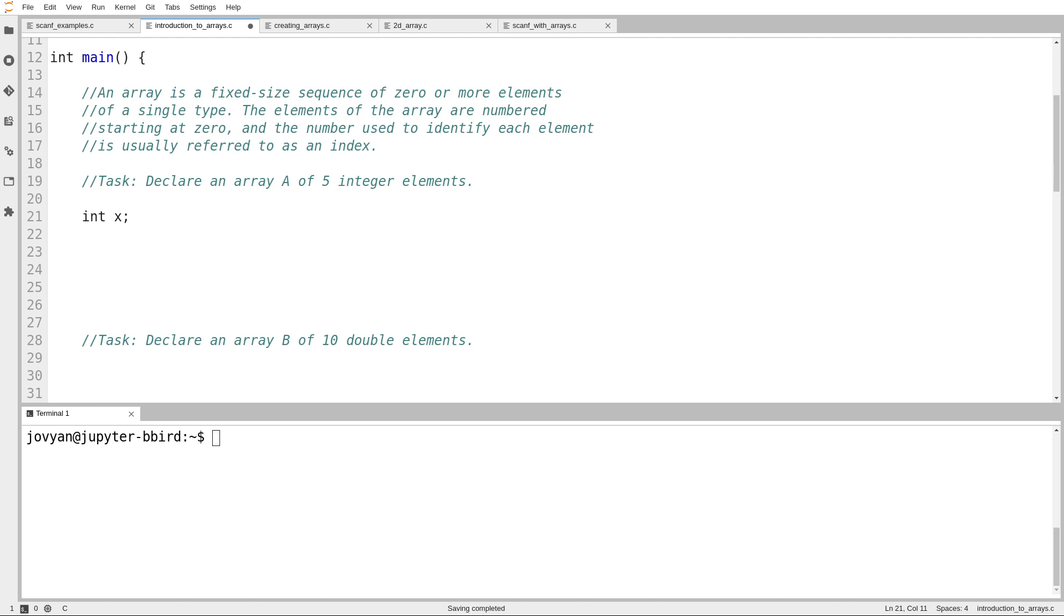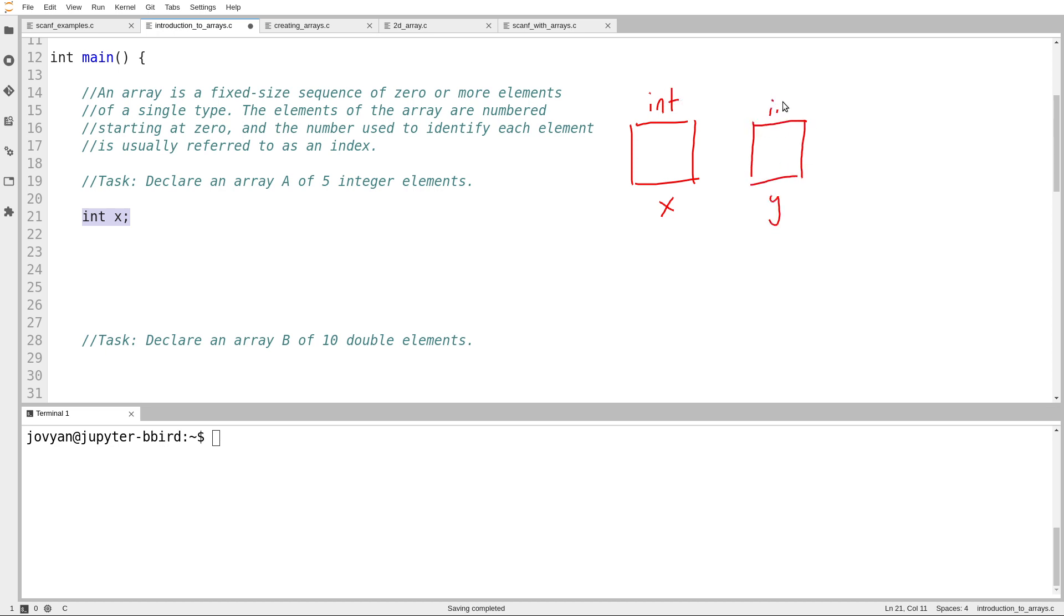So I guess the first question to answer is, what is an array? I can draw a comparison. Here I've created a variable called x, and we know already that that's one storage location of type int. If I create a second variable later called y, then that's another independent storage location of type int. Maybe x and y are meant to mean something together, but in the eyes of the compiler and the language, they are just completely separate things.